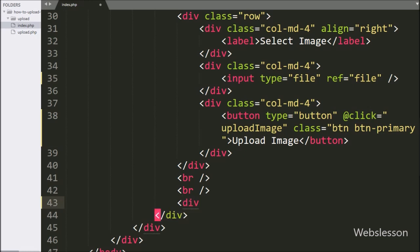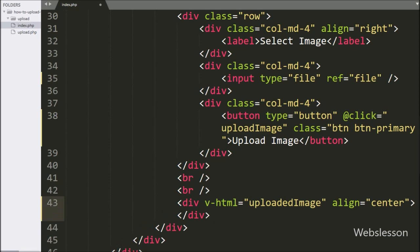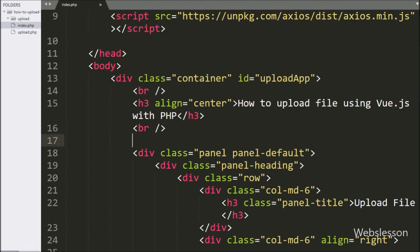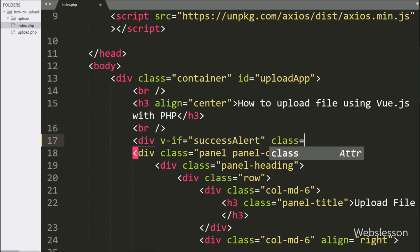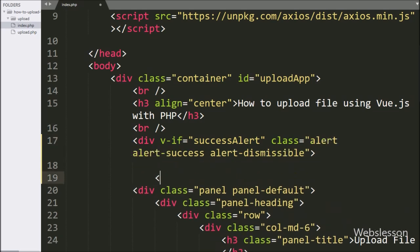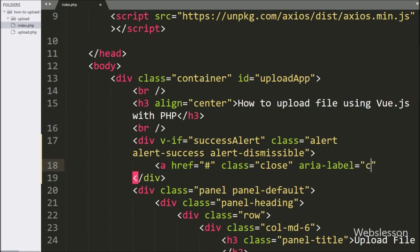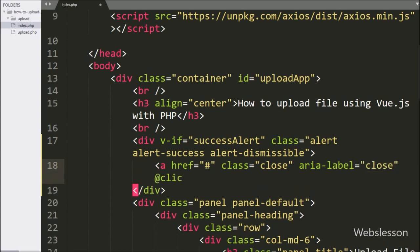After this, we have written a division tag with Vue HTML directive equal to upload image — under this tag we will display the uploaded image file. For displaying success or alert messages, we have used the Bootstrap alert class. Here we have written a division tag with the v-if directive equal to success alert. If this directive value is true, then this tag will be visible on the web page, otherwise it will be hidden. Under this tag, we have written an anchor tag with class equal to close, and @click directive equal to success alert equals false, so clicking this anchor tag will hide the success alert division.